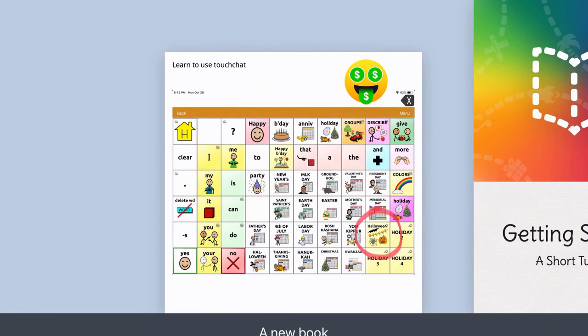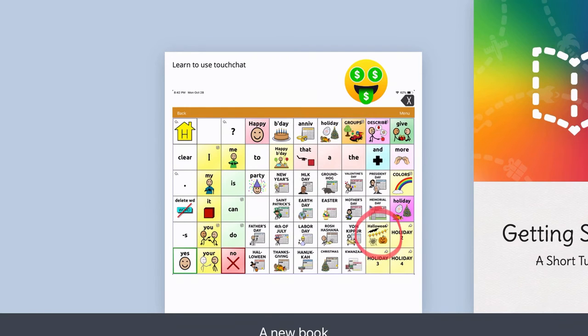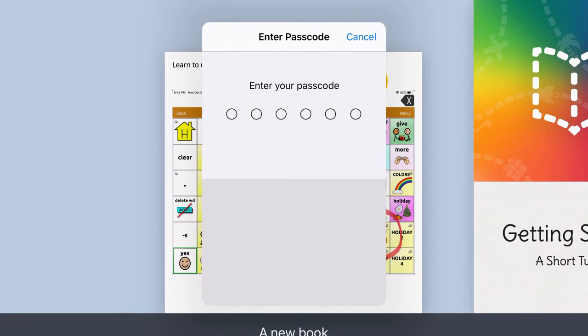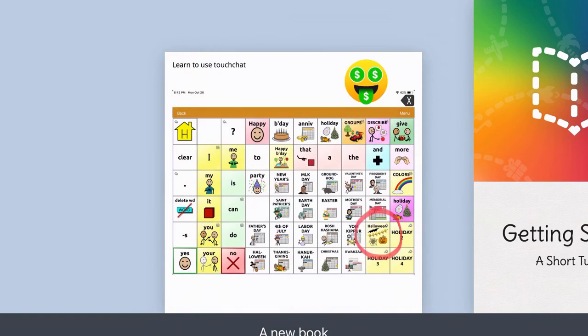Right now I'm hitting the home button and it tells me guided access is enabled. Triple click the home button to exit. If I triple click I'm going to need to put in the passcode. If I'm the student and I don't know the passcode, I'm going to put in something that isn't it and it's going to tell me that's incorrect and I can try again in 10 seconds.